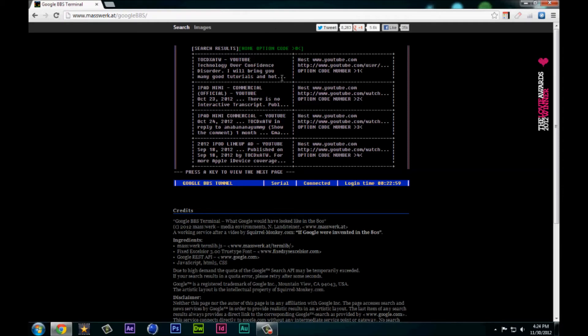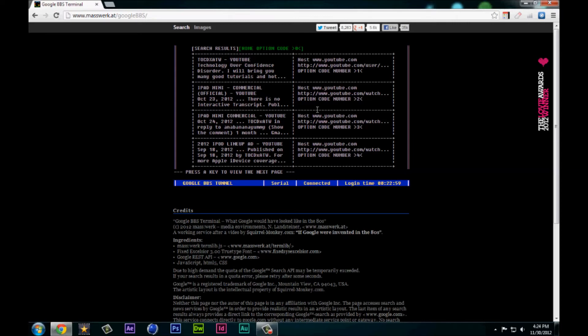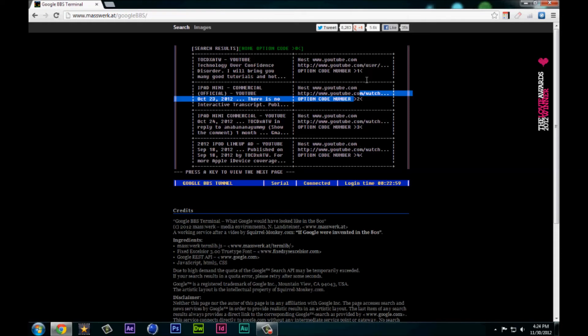Now what you can do is you can either press 1 for the first option, 2 for the second option, 3 for the third option, or 4 for the fourth option. You can press 0 for going back to the home page or A for the next page.